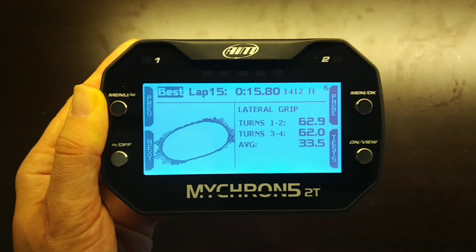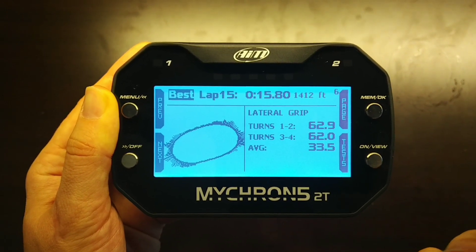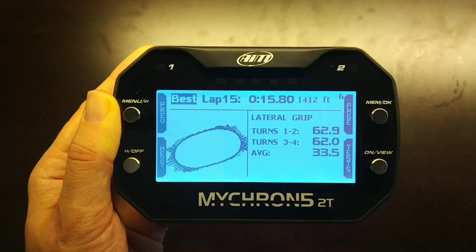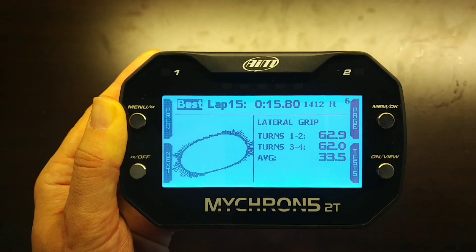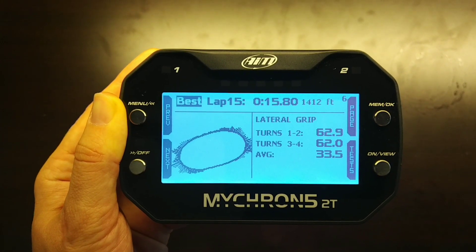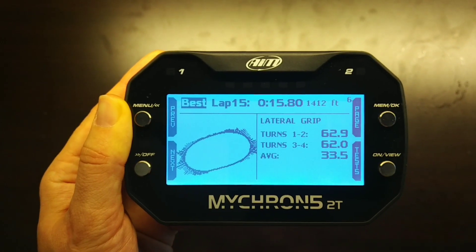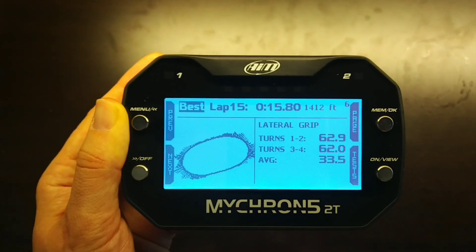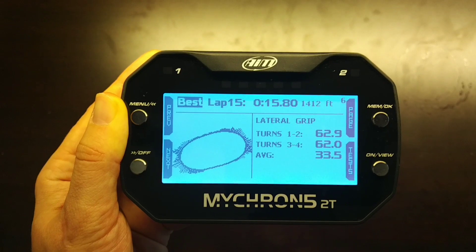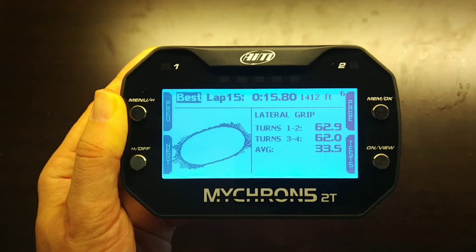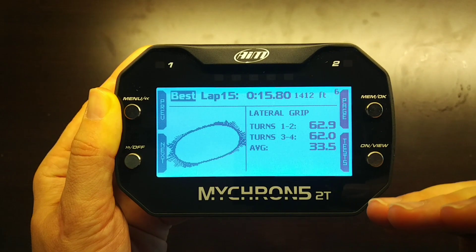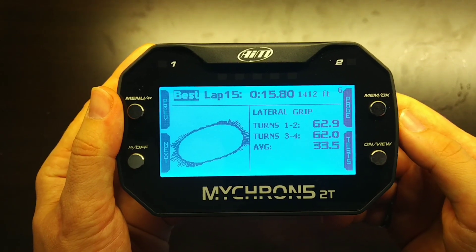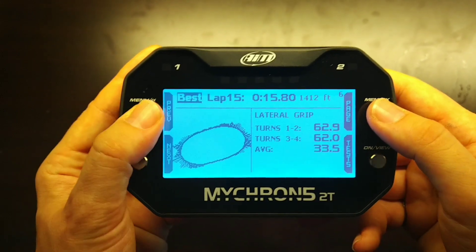The units are feet per second squared — 32.2 or 32.18 ft/s² equals one G of lateral force. In turns one and two we're seeing approximately 2 G's of lateral force, and about the same in turns three and four. This allows you to investigate how lateral grip and the tires are loading up, and how the vehicle is developing lateral grip throughout the turn. Consistent development and saturation of lateral grip into the apex, followed by consistent decay at corner exit, is important to maximize entry, exit, and average corner speeds.